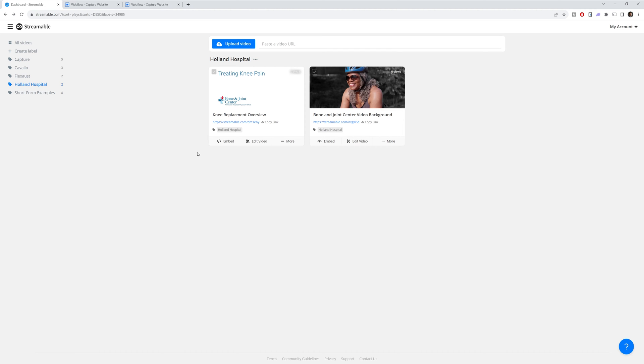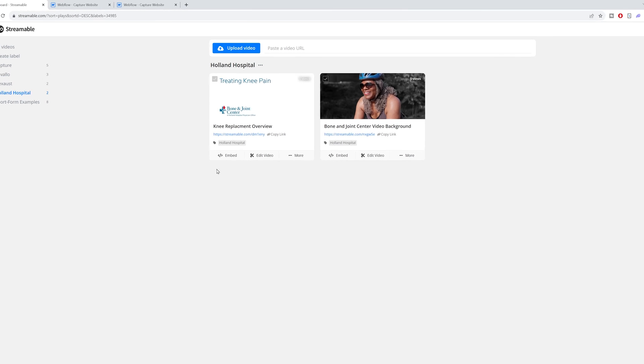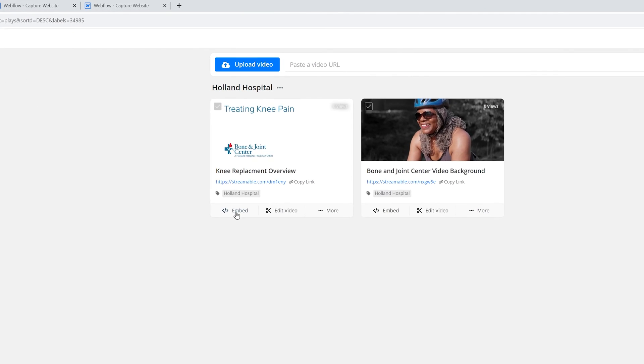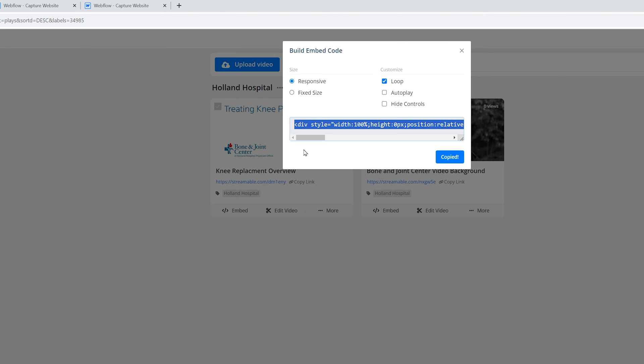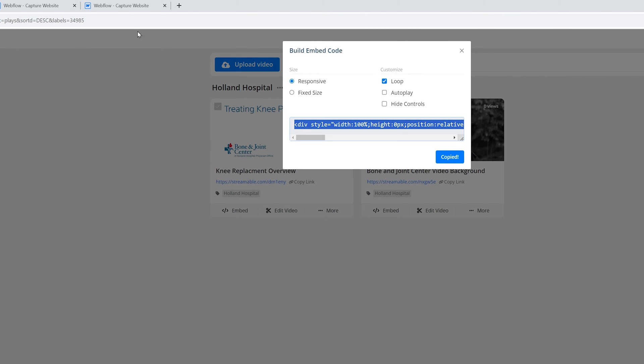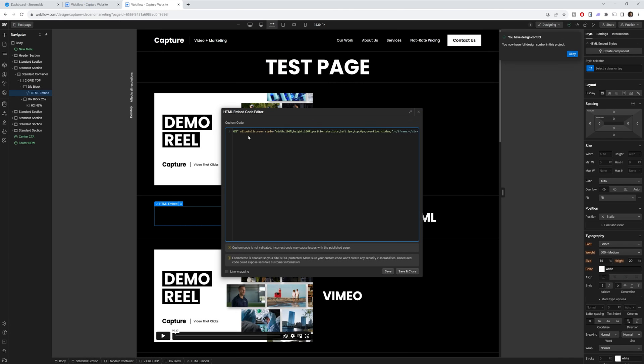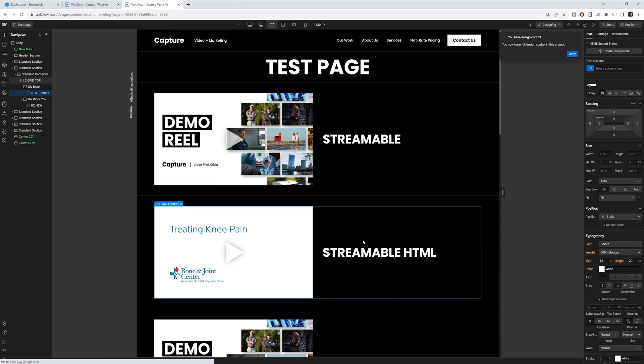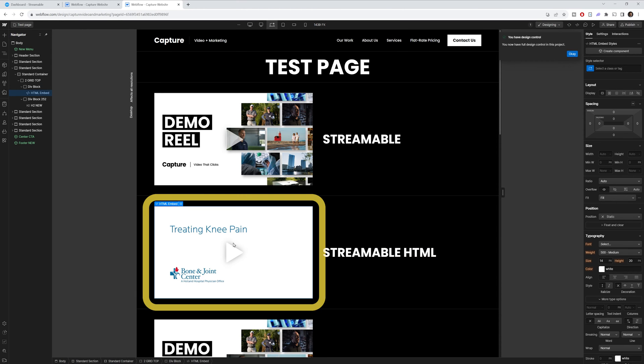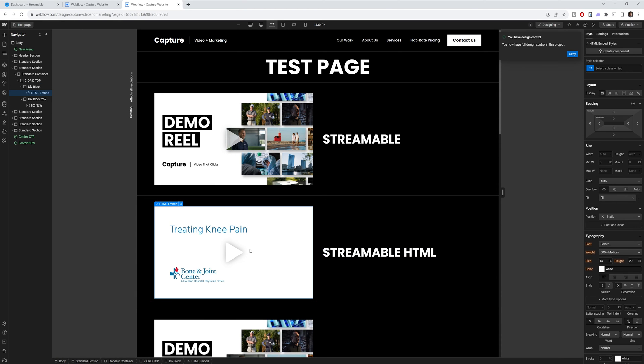Streamable has a very simple player that you can customize and easily embed on your website. So to embed it, go to your video that you want to embed. In the bottom left hand corner, there's going to be an embed button. Once you click on it, you can then copy a code depending on what settings you want here. So I'll copy that. And then let's go over to my website, which I use Webflow. So all we do is we paste this into an HTML code editor. We'll save it. And then we have the video right here, which can be played on my website.